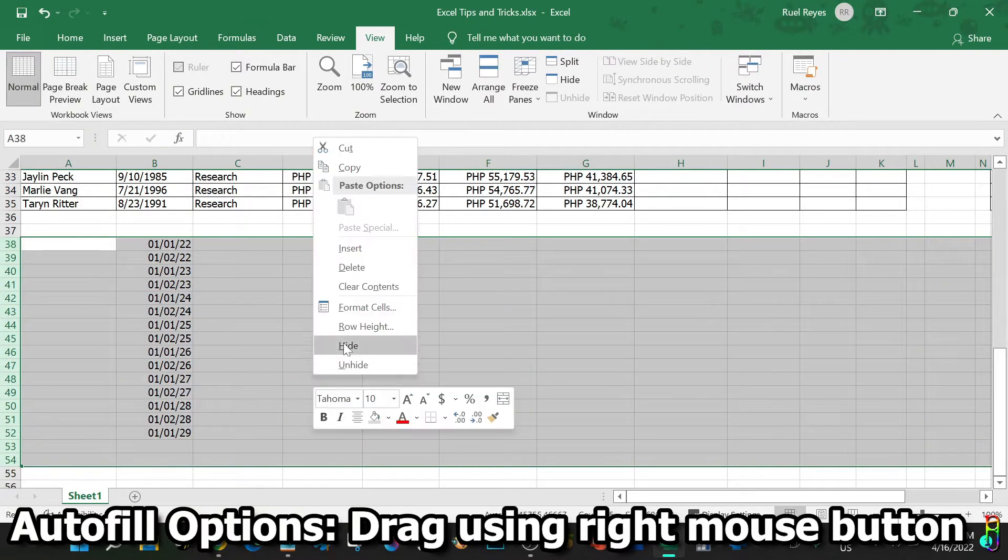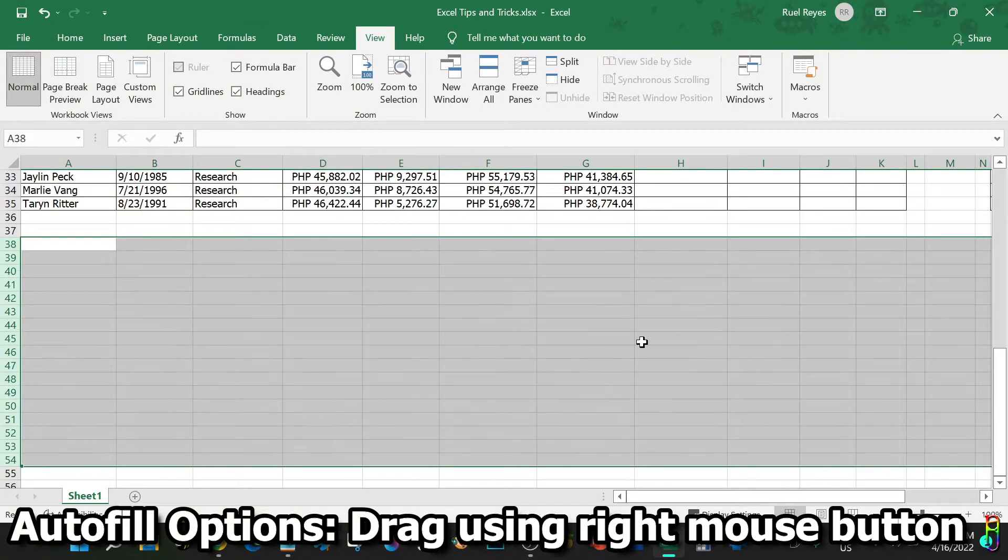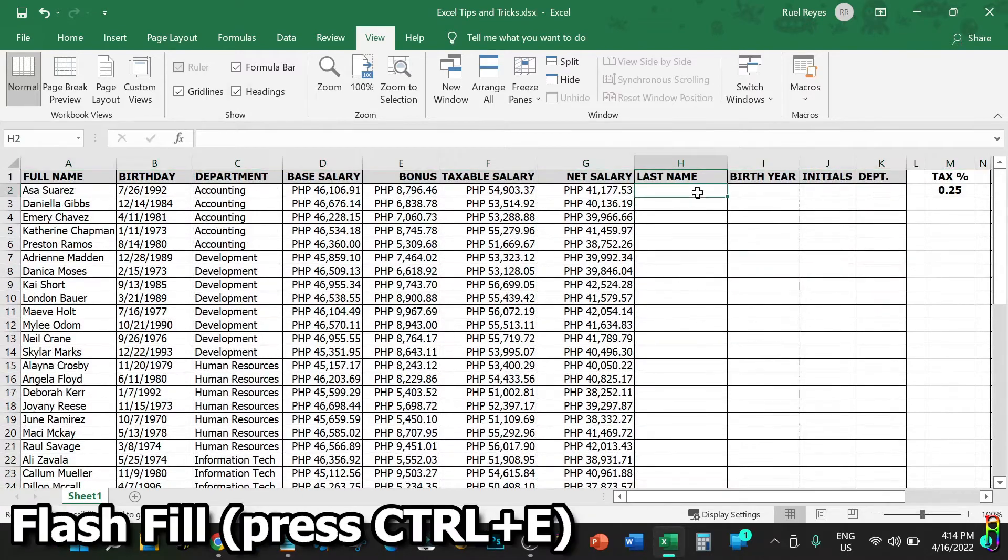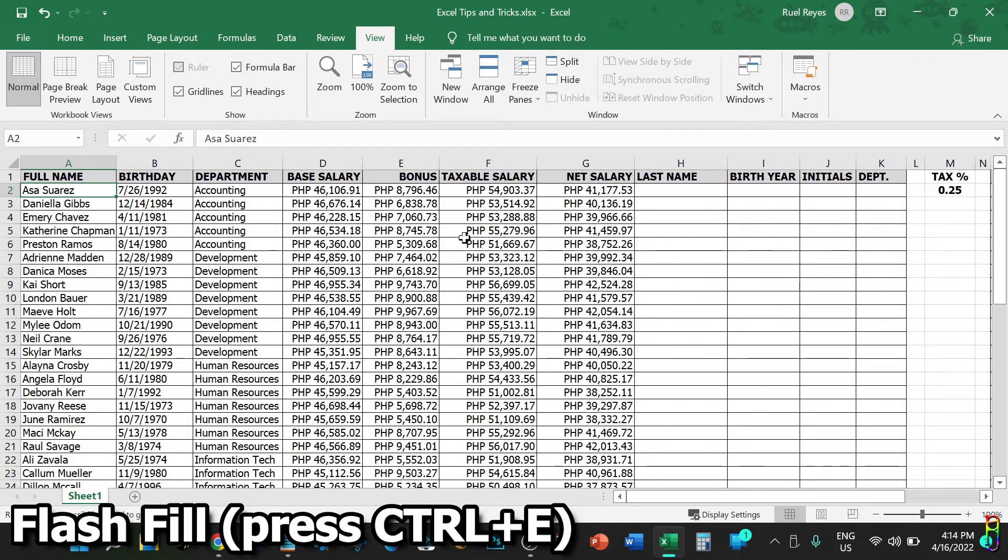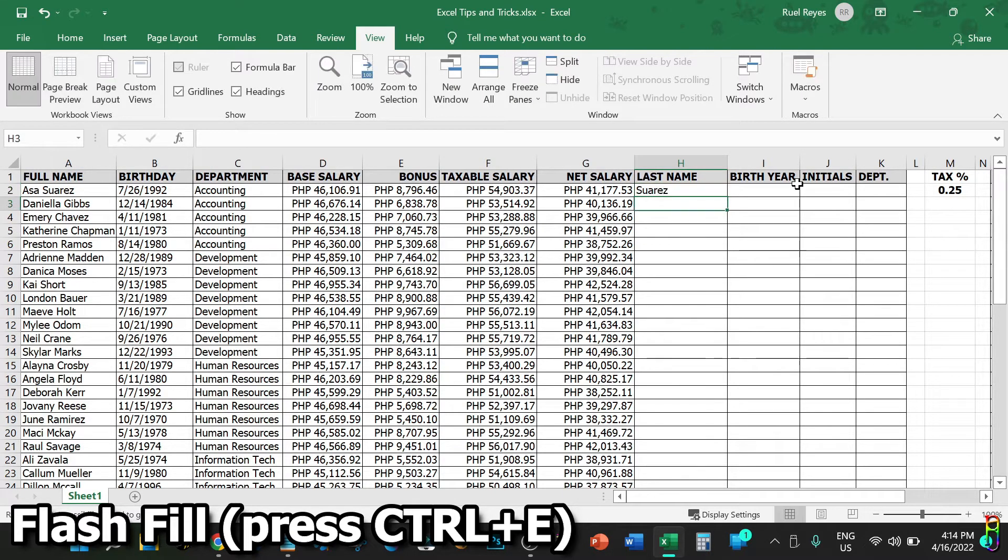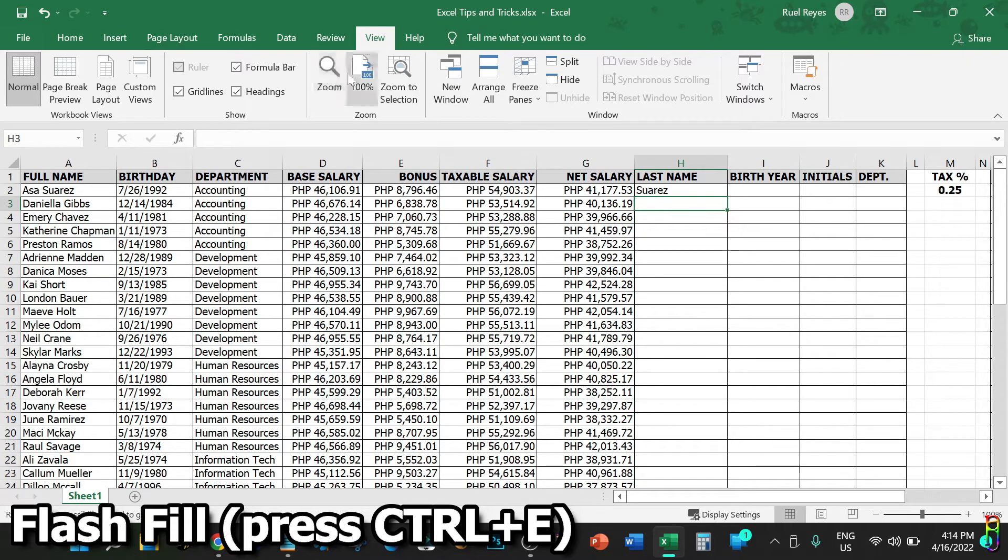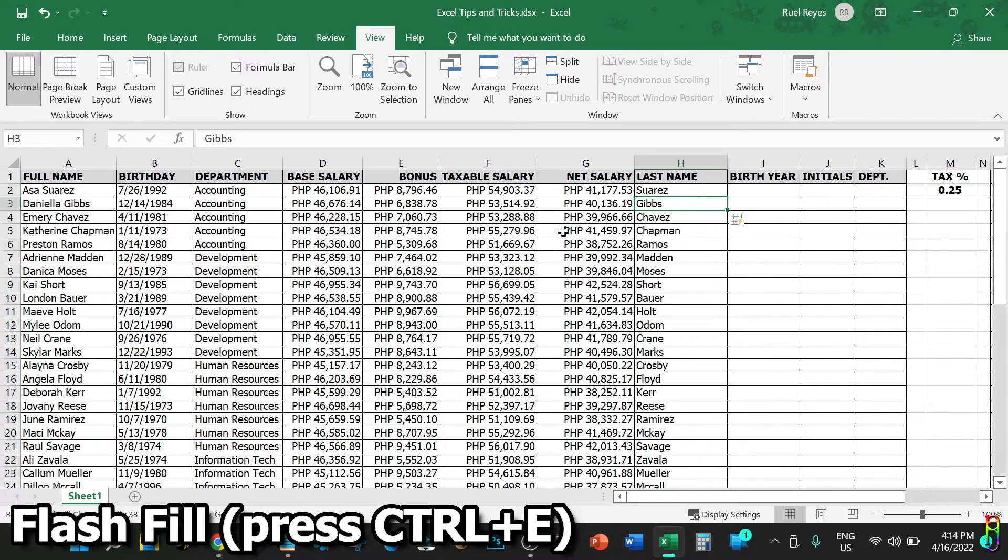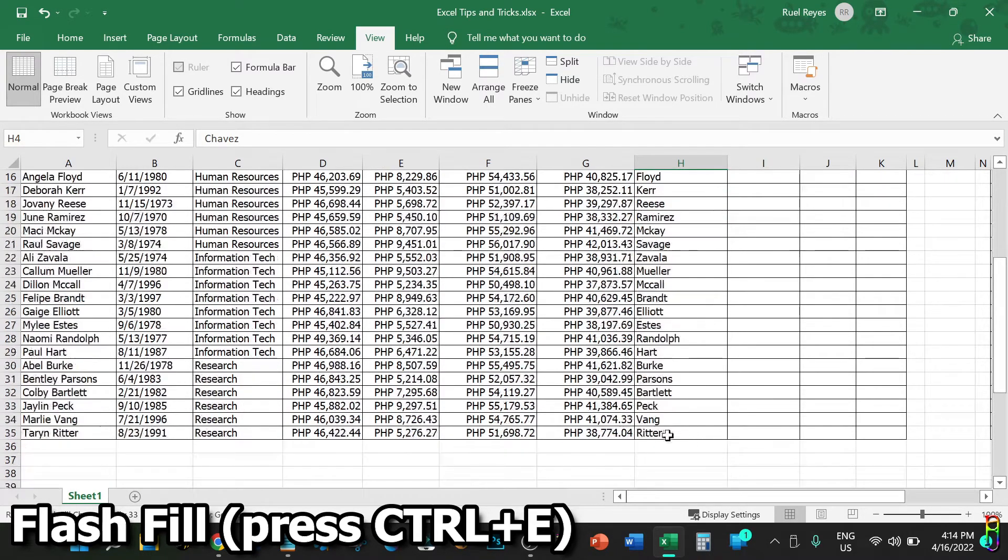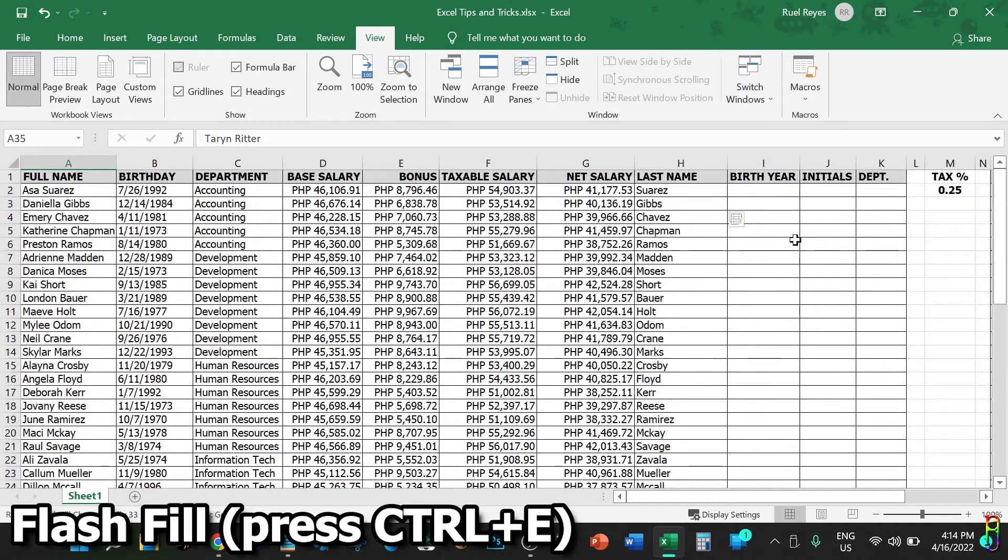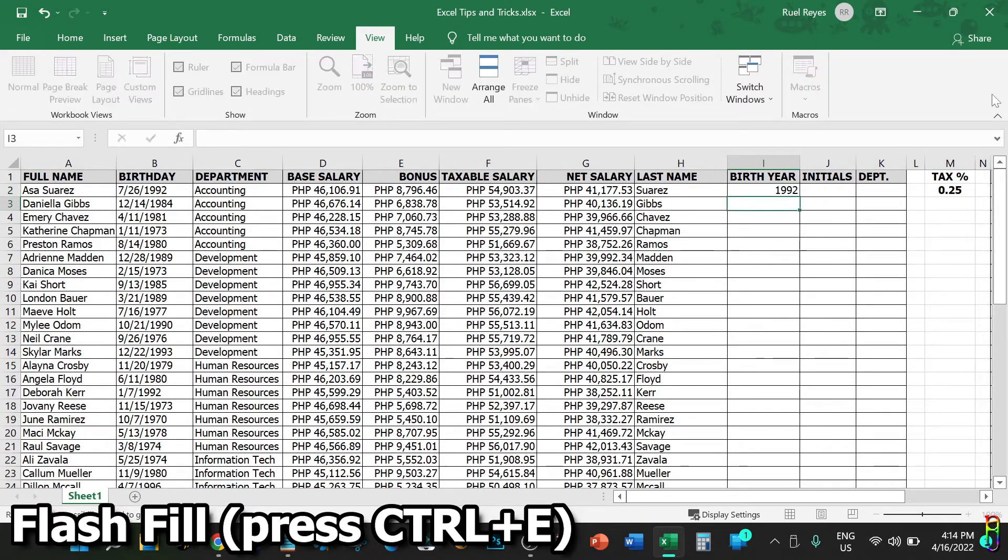Aside from autofill, we also have flash fill in Excel. For the last name column, we can type in the same last name from column A of the same row here. When we go to the row below it then press Ctrl+E from your keyboard, Excel will recognize the pattern and do a flash fill of surnames for all the remaining blank rows below. There you go, we have Gibbs, Chavez, and so on up to the last row. Really easy without using any formula, just by pressing Ctrl+E.